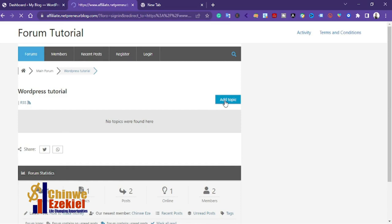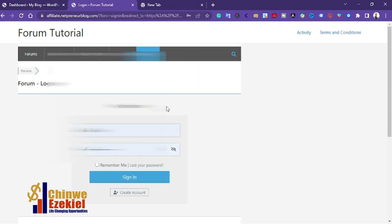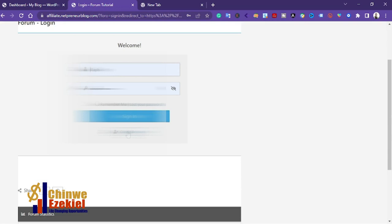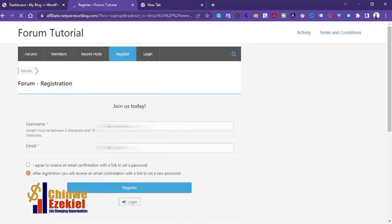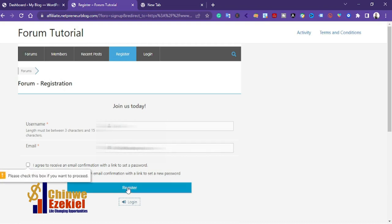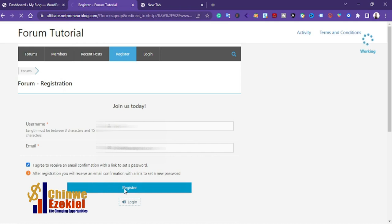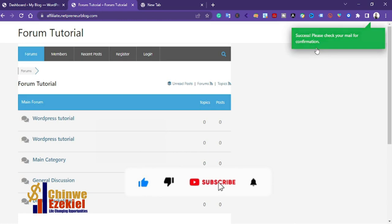There are no topics here. If I want to add a topic I'll click on 'Add Topic'. Because I'm not a member, it asks me to create an account or log in. So I'll click on 'Create an Account' and enter my username and password to register. I need to agree to the terms and conditions and agree to receive an email confirmation with a link to set my password, then click Register.